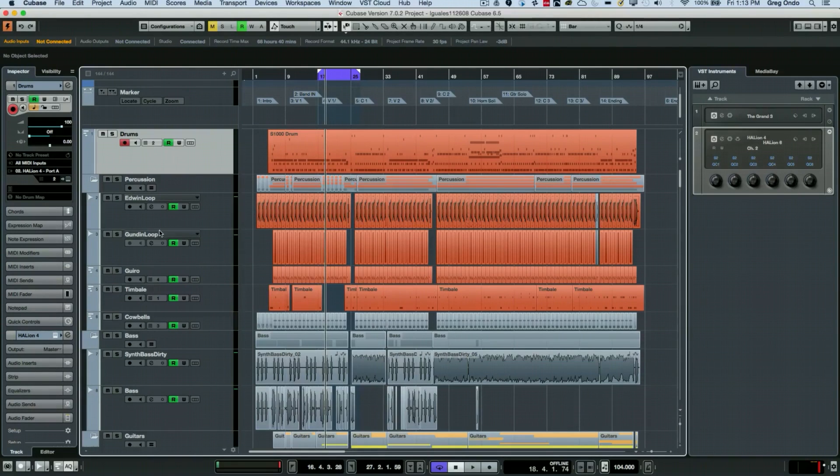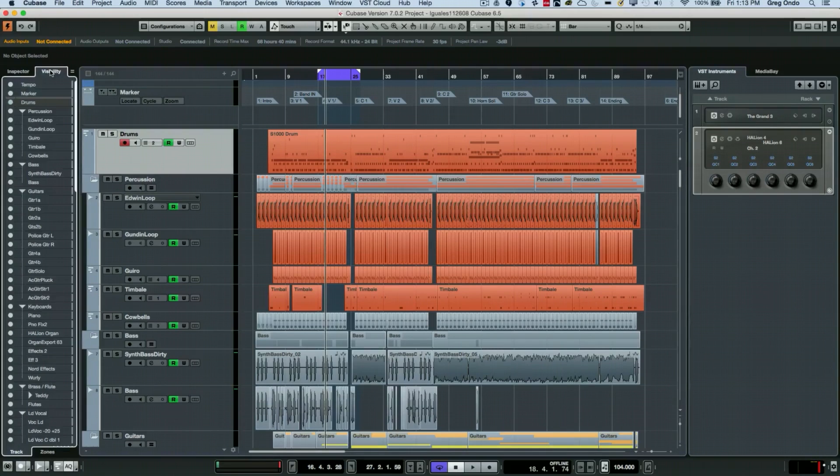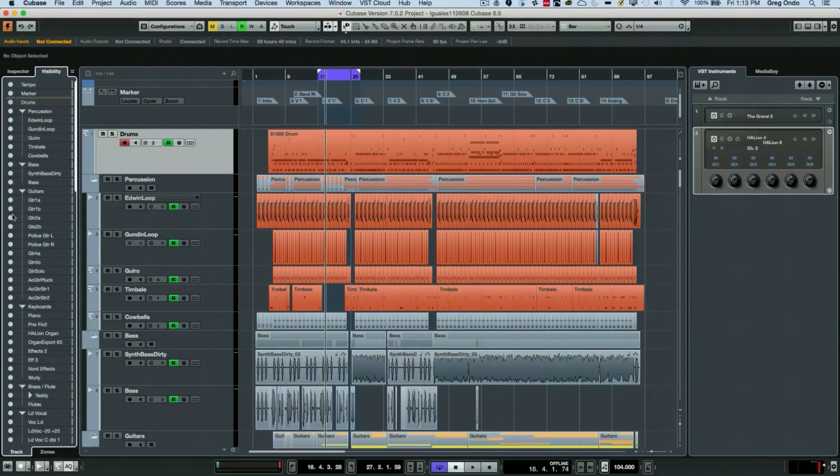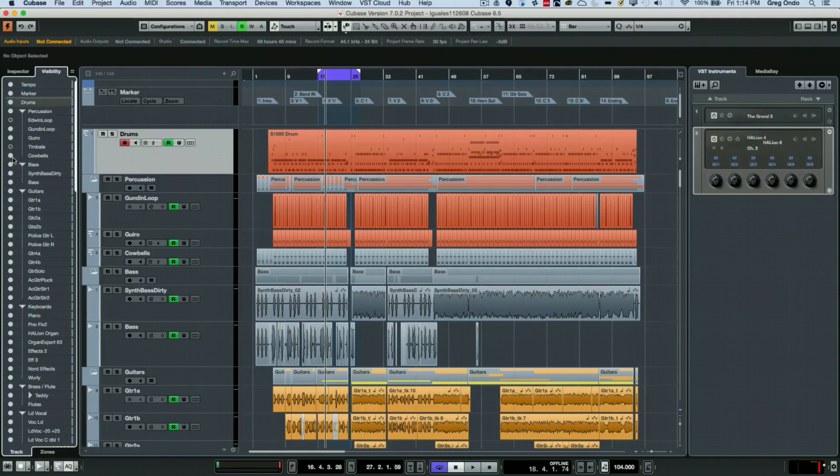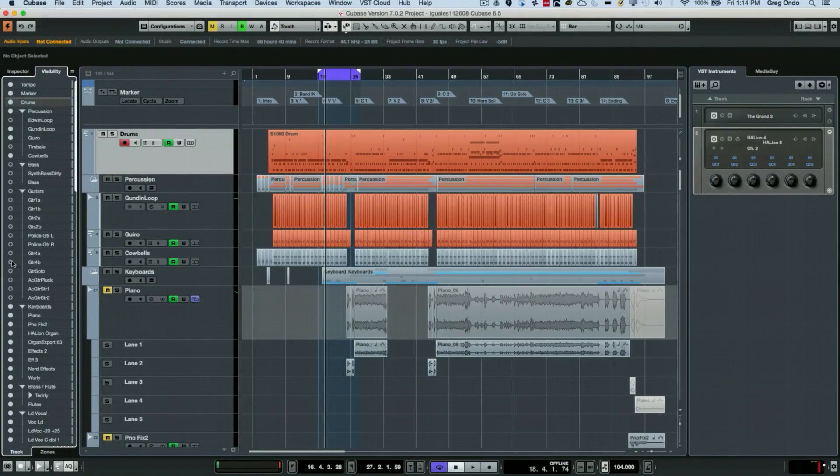If we see on our inspector, we could enable the visibility tab. Once we do that, we see these circles that are illuminated. What we could do here is if we wanted to hide particular channels from our view, we can click in these circles like so.